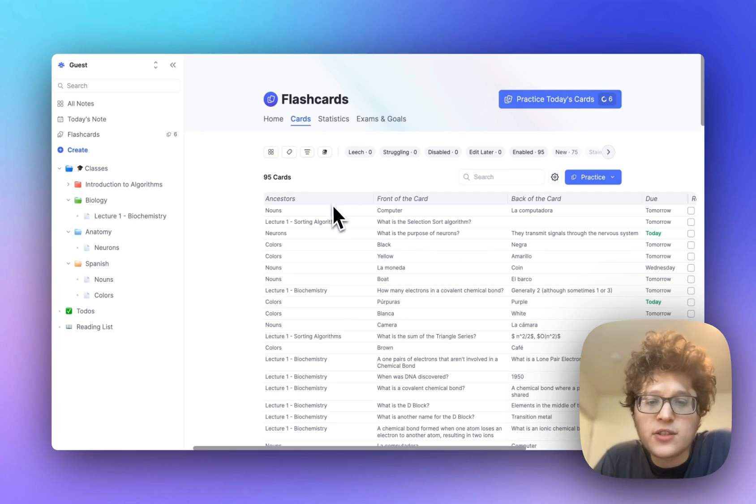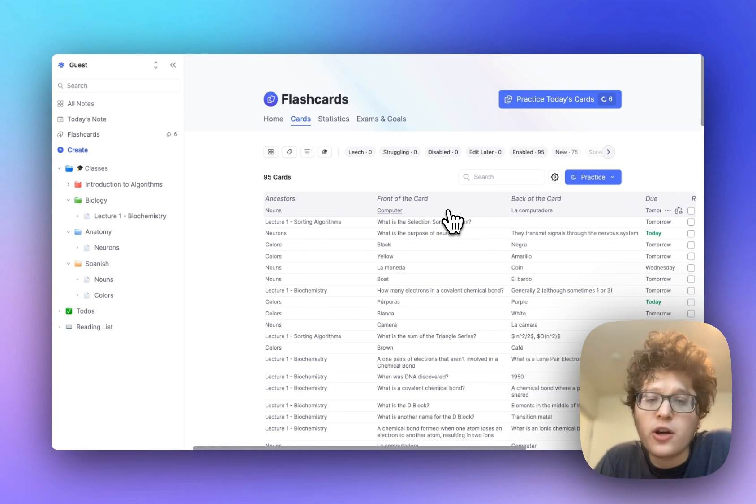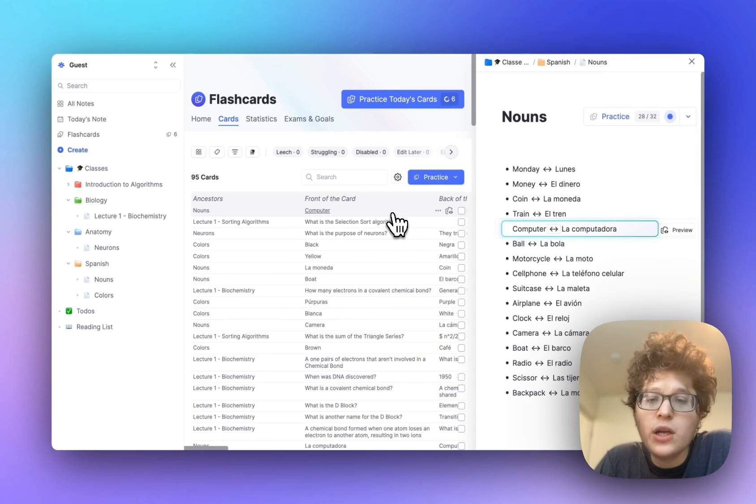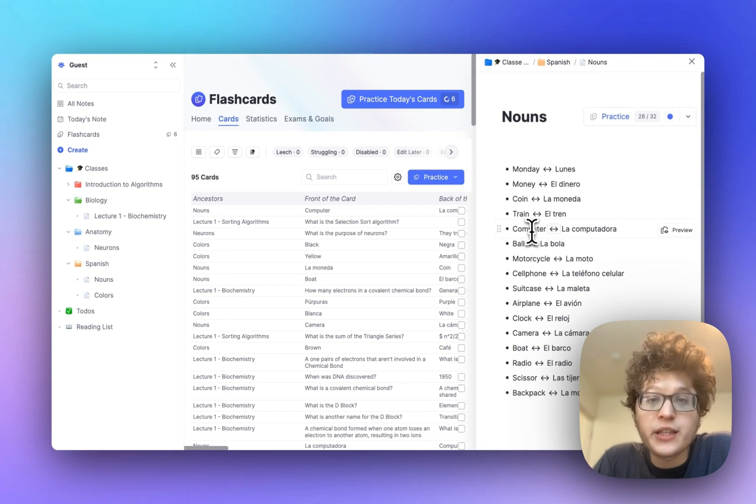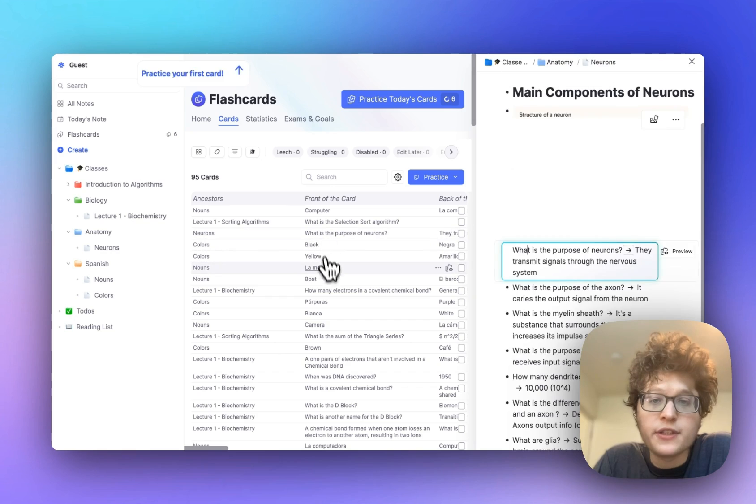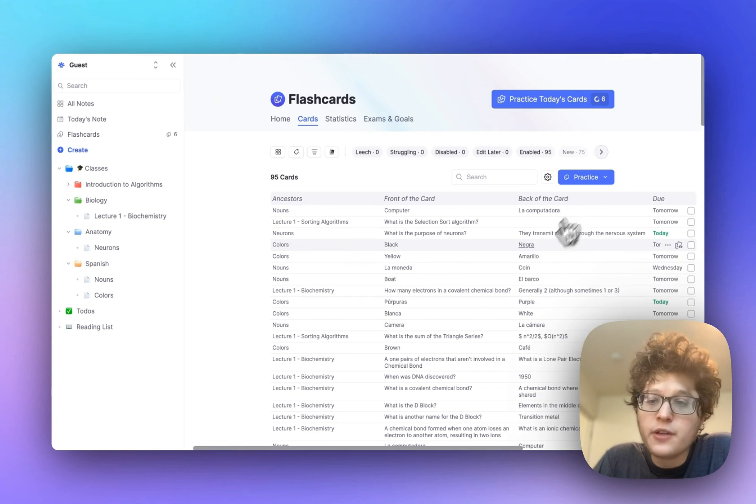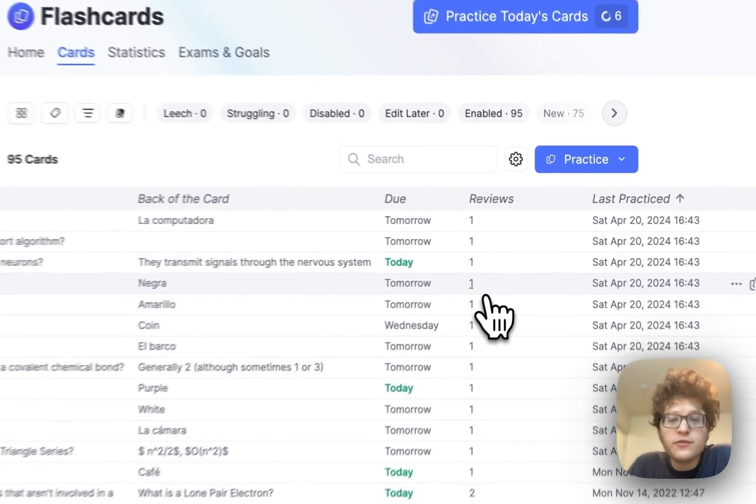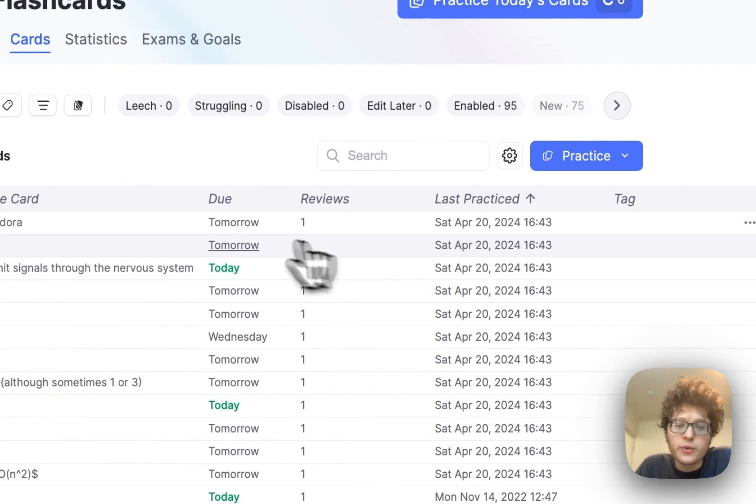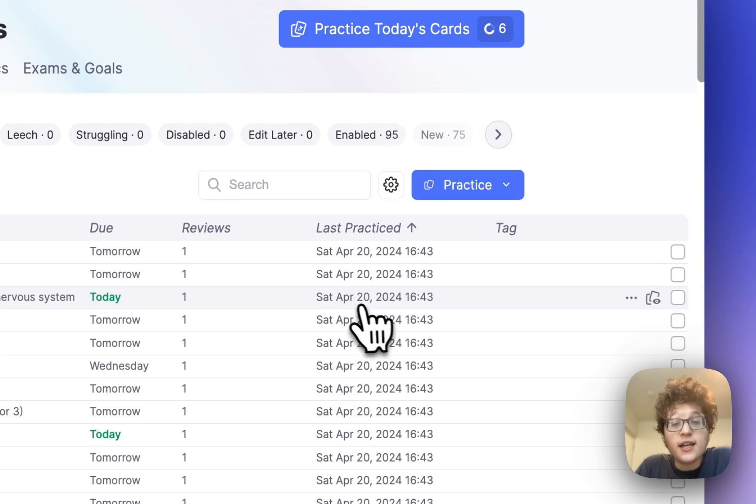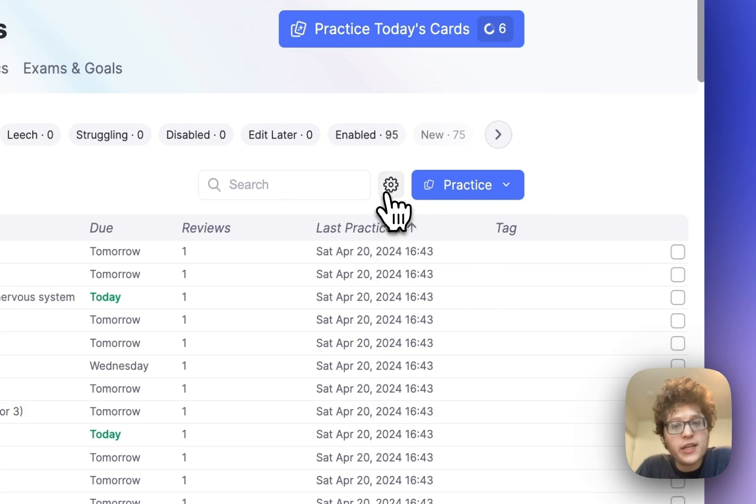Each row is a single card. You can view the contents on that card, and if you click on it, you can immediately see that card in context. You can leave this panel open as you click around for easy navigation, and you can also edit directly right here. For the other columns, you can see a variety of spaced repetition metadata, such as when the card is due, the number of reviews that you've already done, the last time you practiced it, any tags that are on the card, and more.